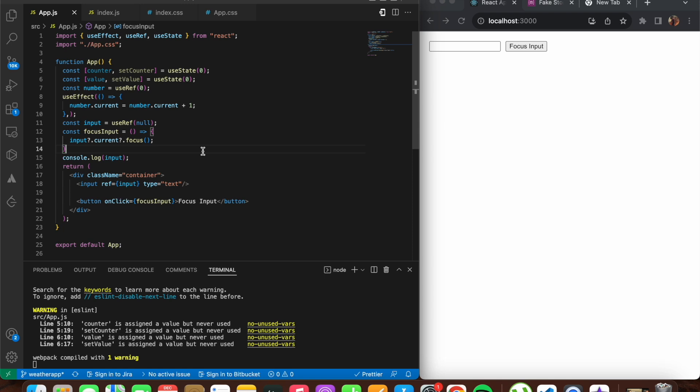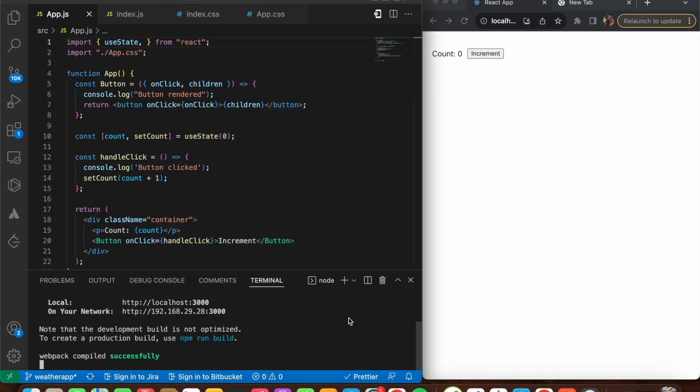Now let's move on to the useCallback hook. useCallback helps improve the performance of your React components. It's similar to the useMemo hook, but whereas useMemo memoizes values, useCallback memoizes functions. The useCallback hook memoizes callback functions and prevents unnecessary re-renders of your React component.